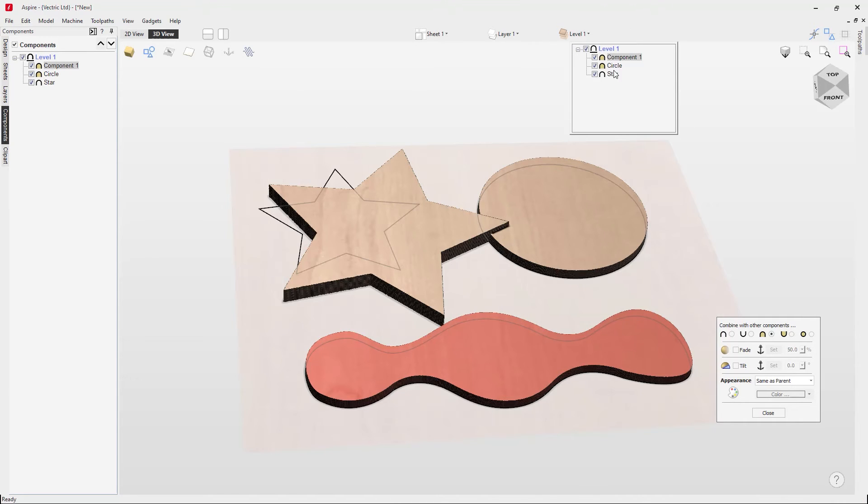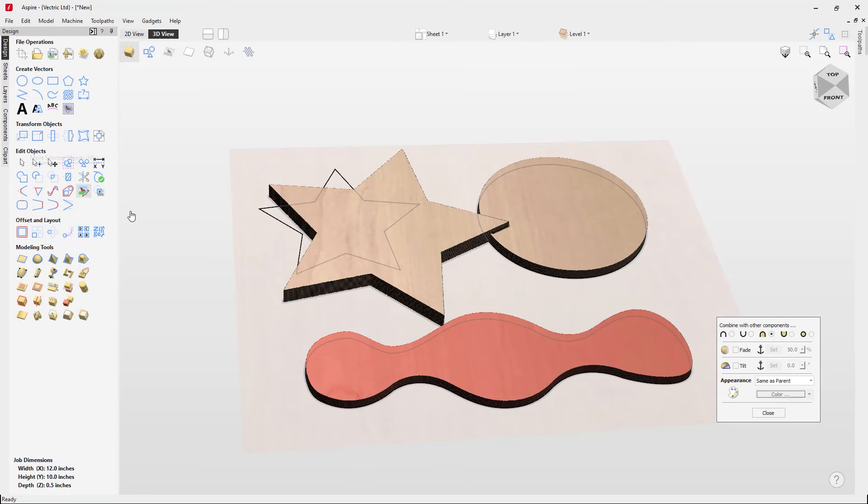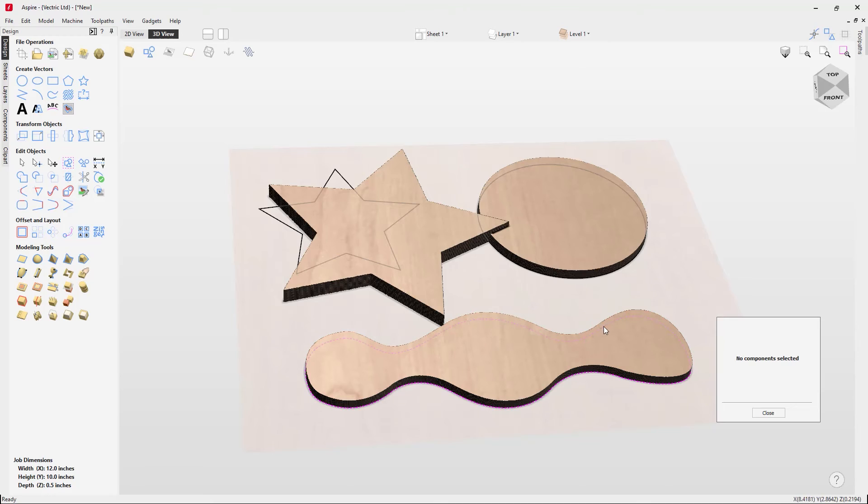Back in our component tree we can see our three components. We can also see them here from our levels drop down, which is handy if you didn't want to come out of your design tab. It's worth noting as well that once you've created your components they actually have no relation to the vector anymore.